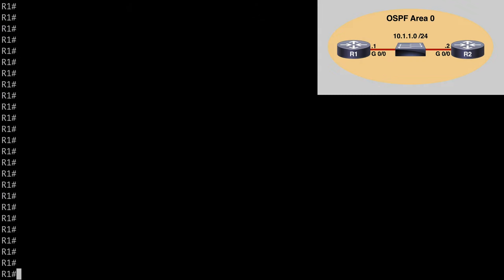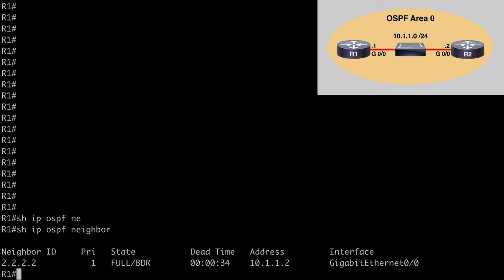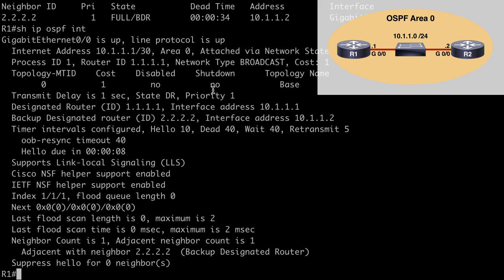We're using the same topology we already examined in our use case, which is a couple of routers interconnected by a Layer 2 switch, and they are already OSPF neighbors. On R1, let's say show IP OSPF neighbor, and you can see that we do have a neighborship with R2 at 2.2.2.2. We can say show IP OSPF interface, and we can see that by default our dead timer is set to 40 seconds. We can manually lower that, and in a production environment we would definitely want to do that because 40 seconds is just entirely too long.